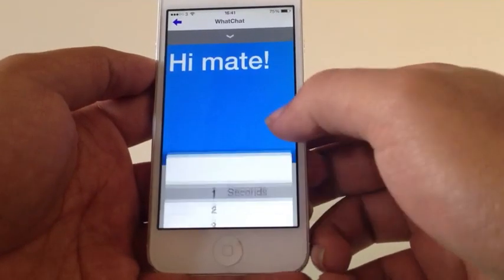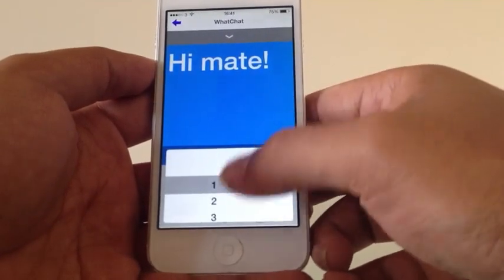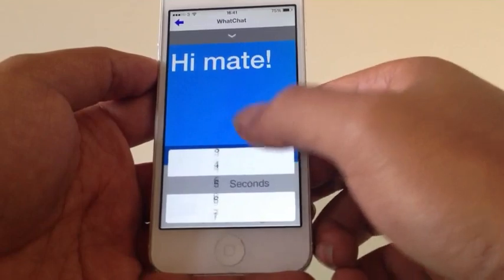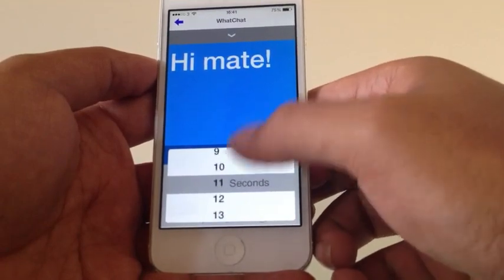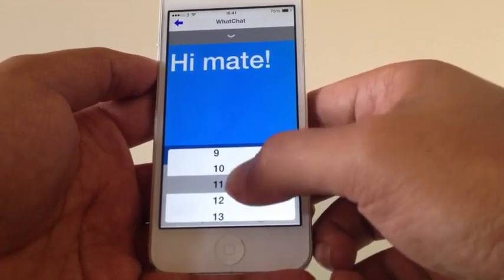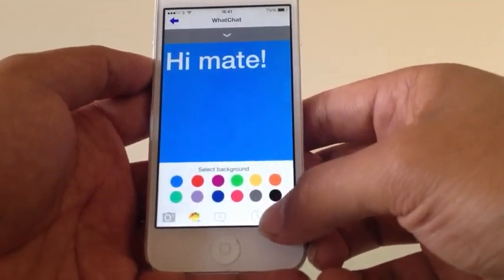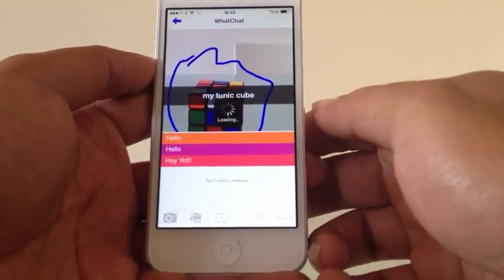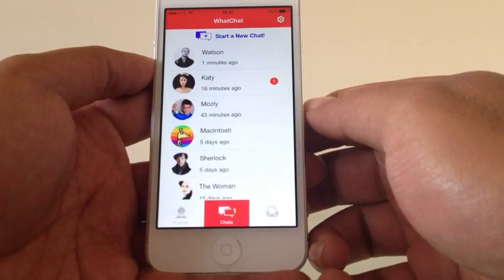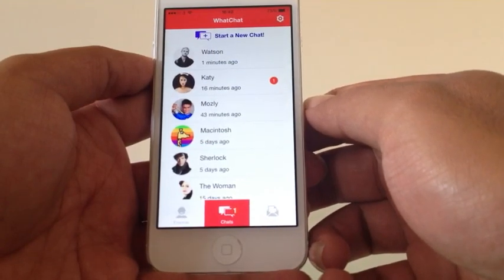Again you set the timer, up to 20 seconds. And then send. And then it's gone.